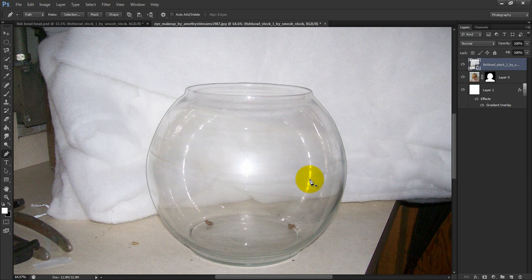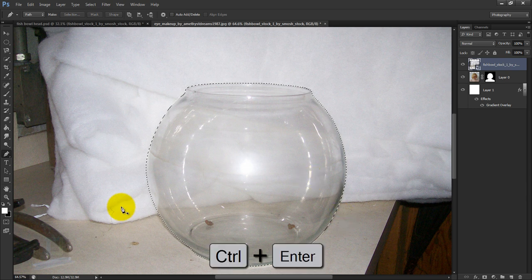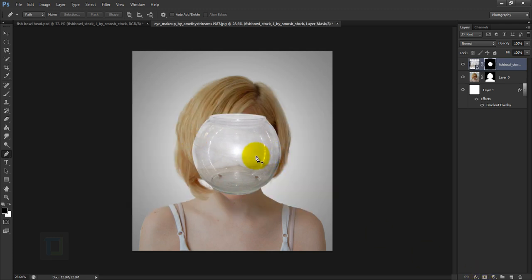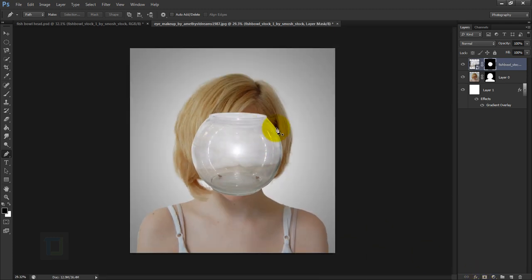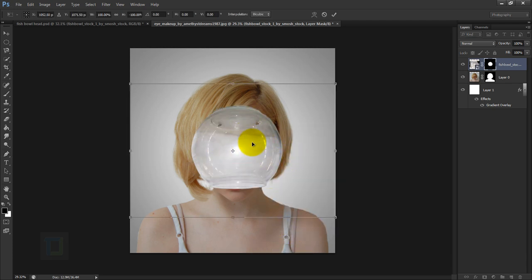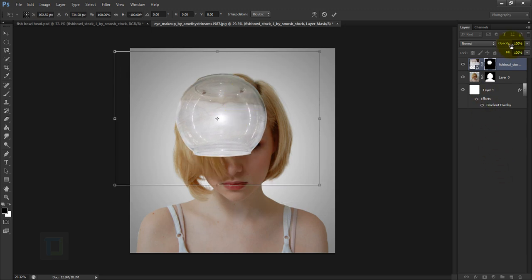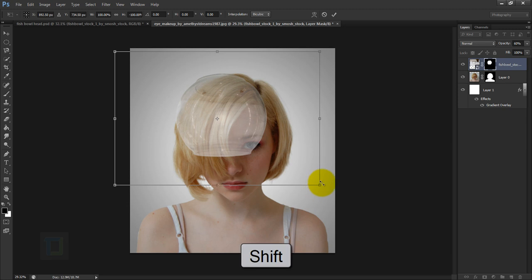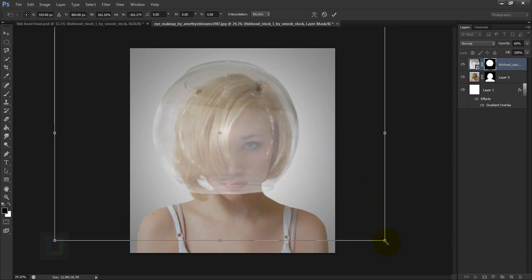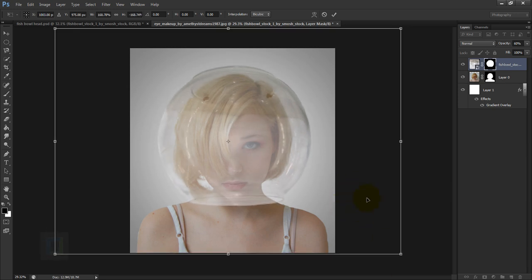Once your work path is ready, press Ctrl+Enter to turn it into a selection, then click on the layer mask so the ball is ready. Press Ctrl+T, right-click and select Flip Vertical so it's upside down. Reduce its opacity so you can see what's happening, hold Shift and make it bigger, covering the entire head, then confirm.